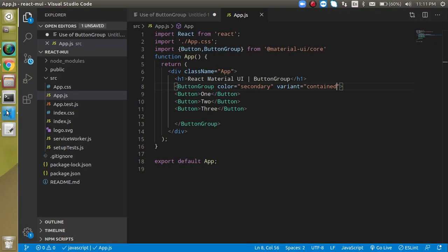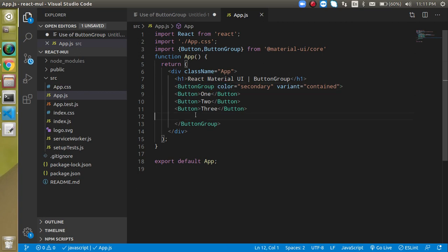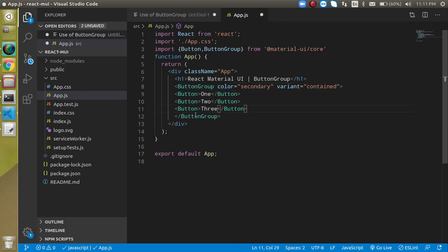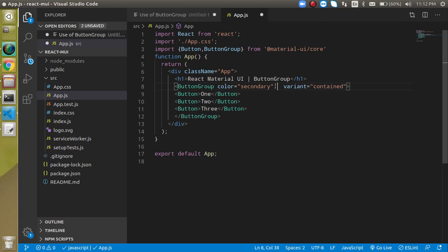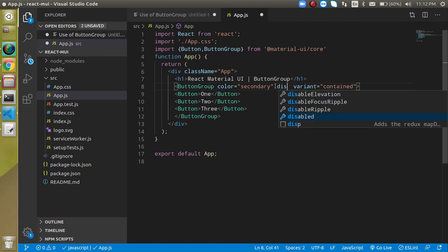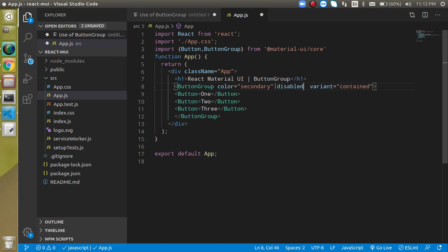We can style the ButtonGroup and it will apply to all buttons. For example, if you want to add the disable property, you can put it on the ButtonGroup and it will apply to all buttons.